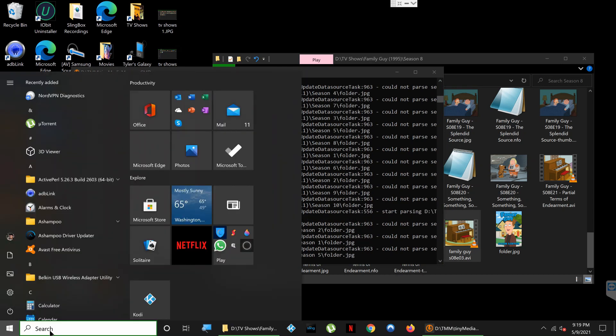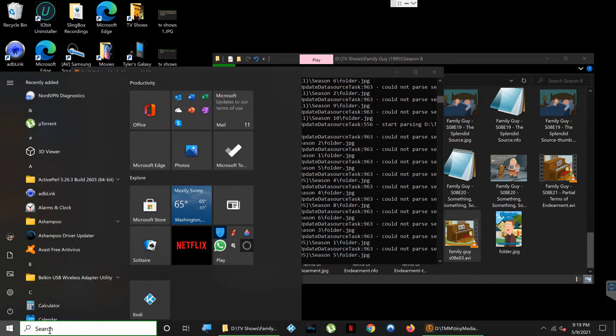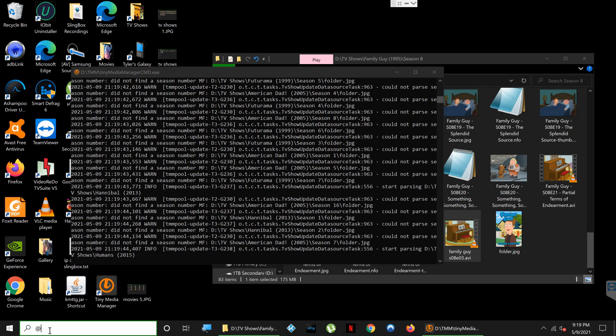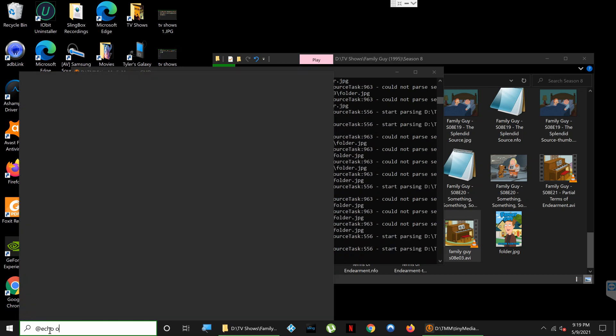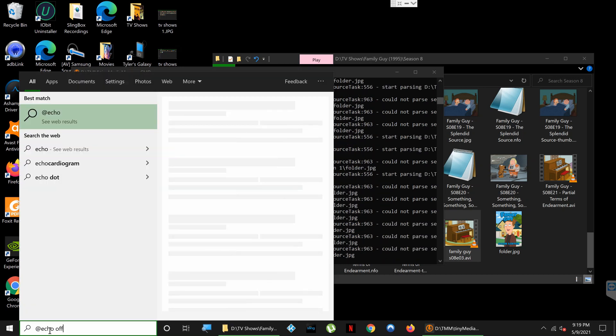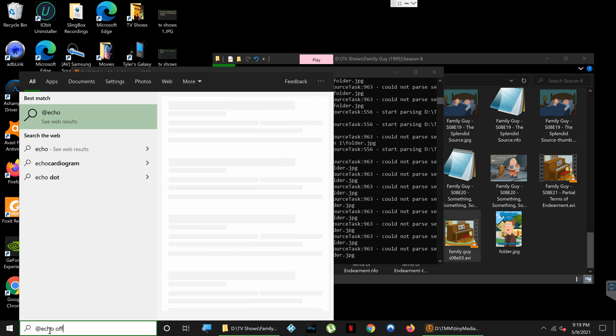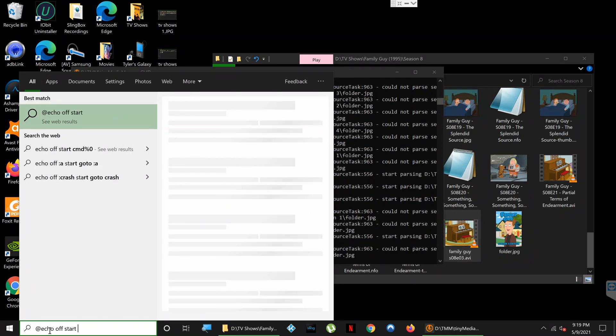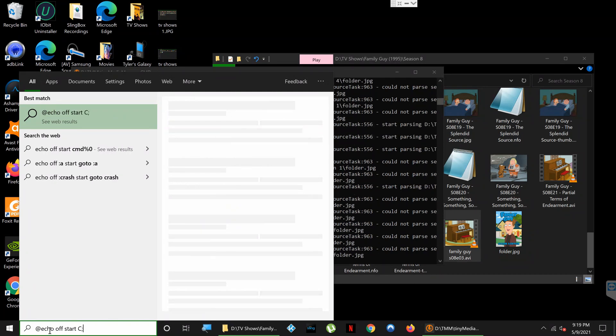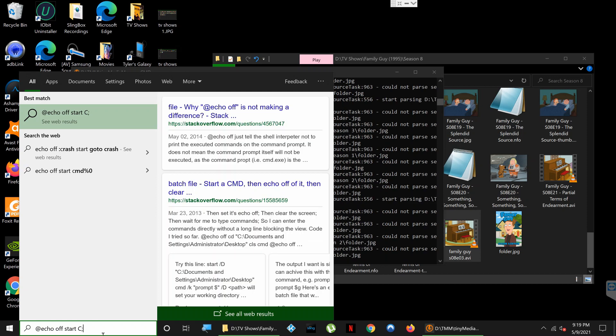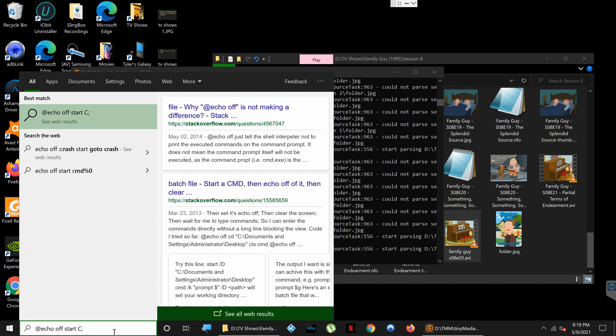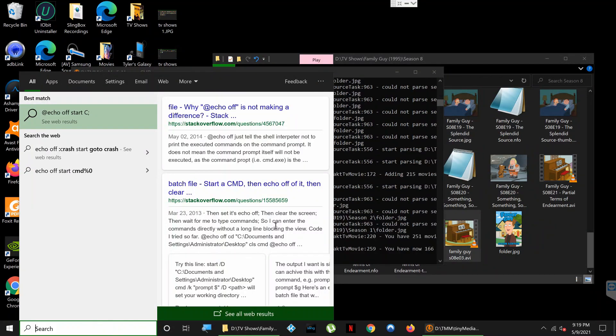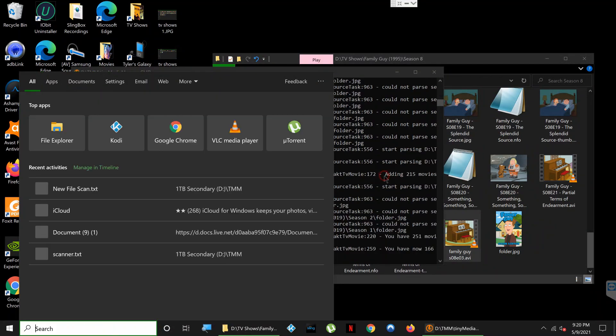So it would be @echo off, and then it would say 'start', and you know, C drive, etc. That would be how it would start off if you don't want the command prompt window to open up. I like to be able to see it to see the output just in case if there are any issues or errors.